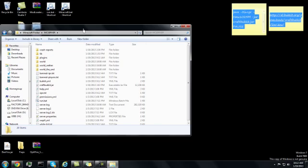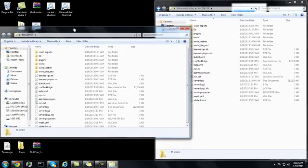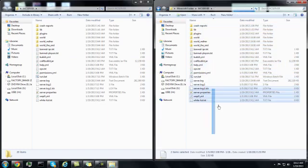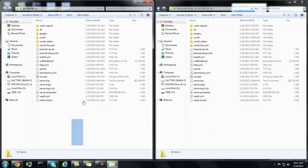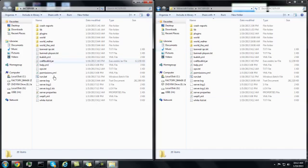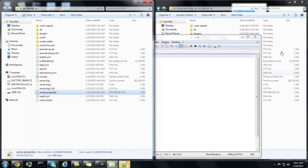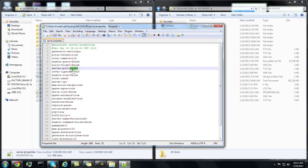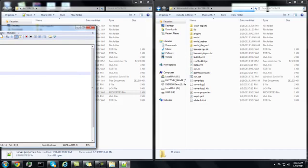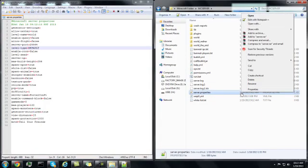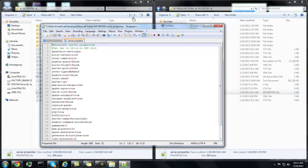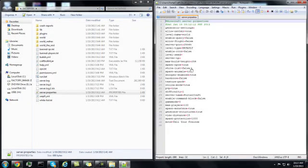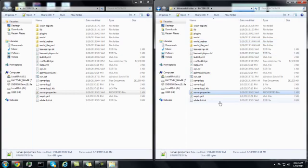I have my first server right here, and I have my second server right here. You can just use the same things, except whenever you go into server properties, you need to make sure that one of the ports is 25564, or whatever you port forwarded it on your router, and this one is 25565.